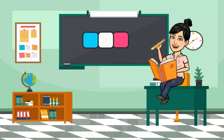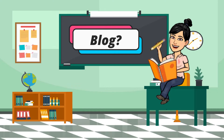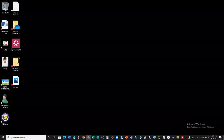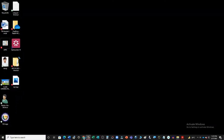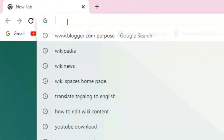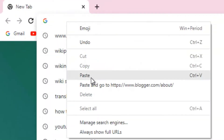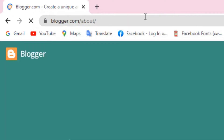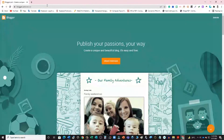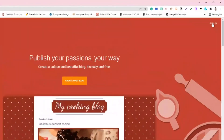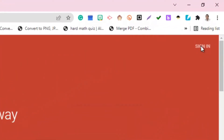Do you have a blogging account? Do you want to have one? Here's how. Open your browser, then type www.blogger.com. Click Create your blog, then sign in to your Gmail.